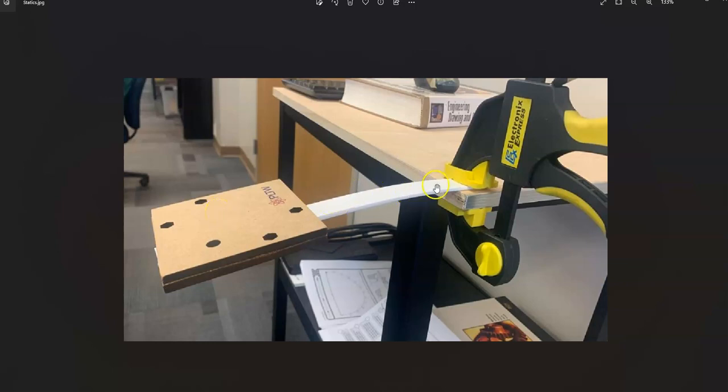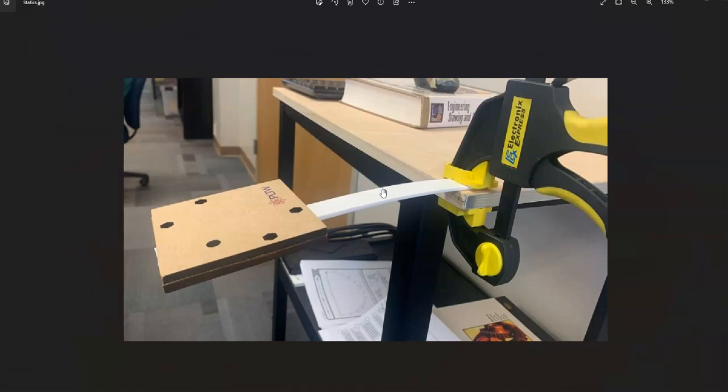We 3D printed this beam out of ABS plastic and used 100% infill when we printed the beam.